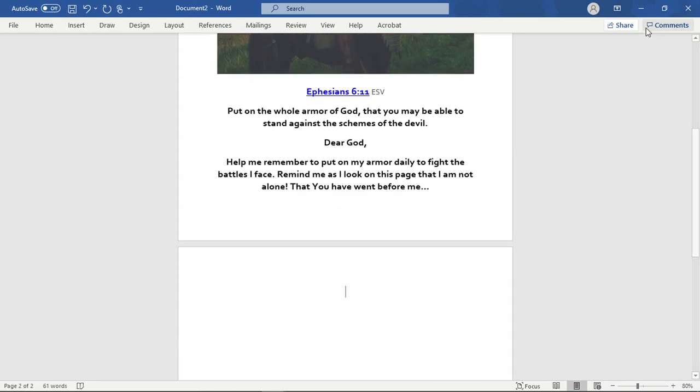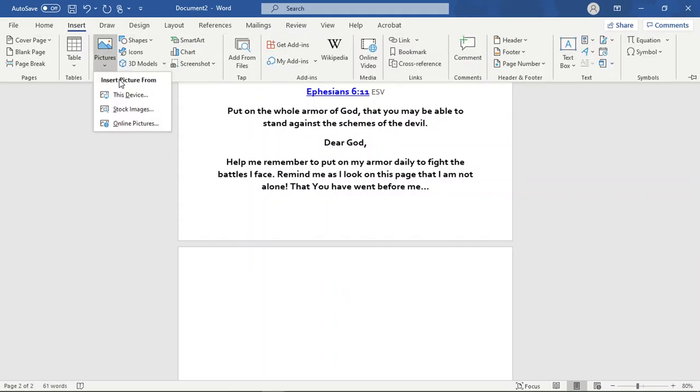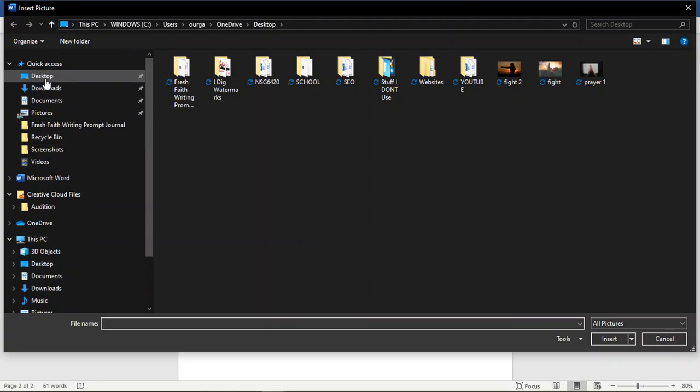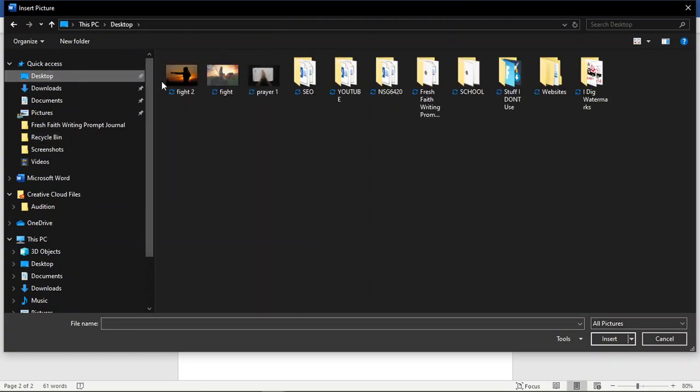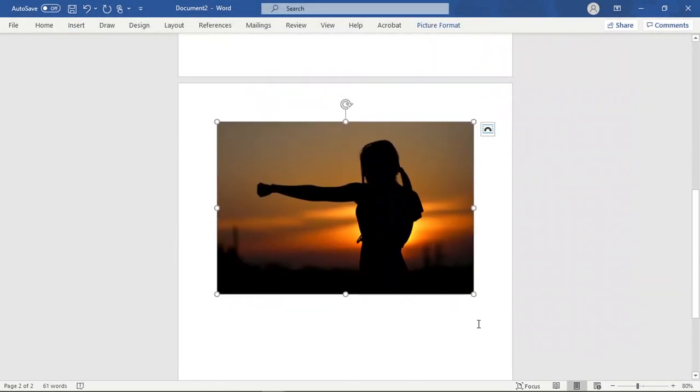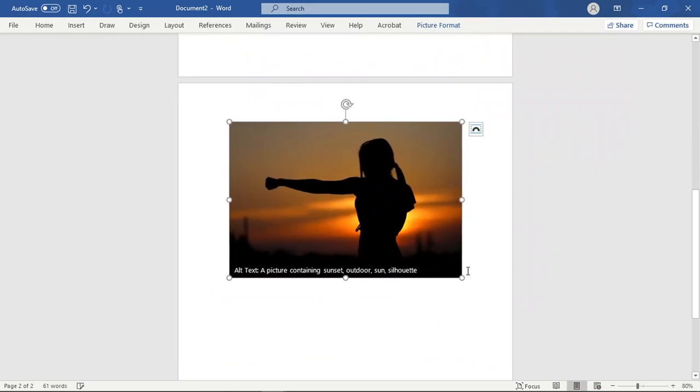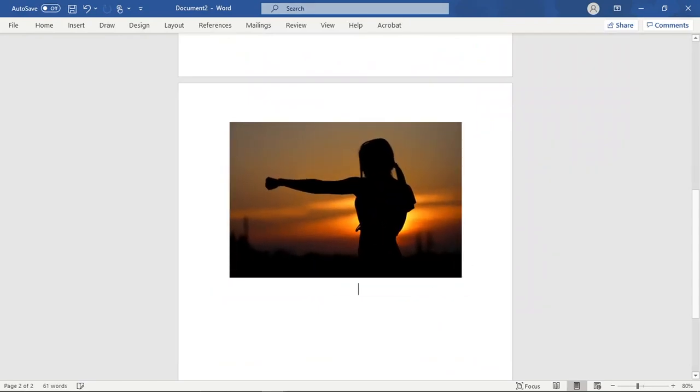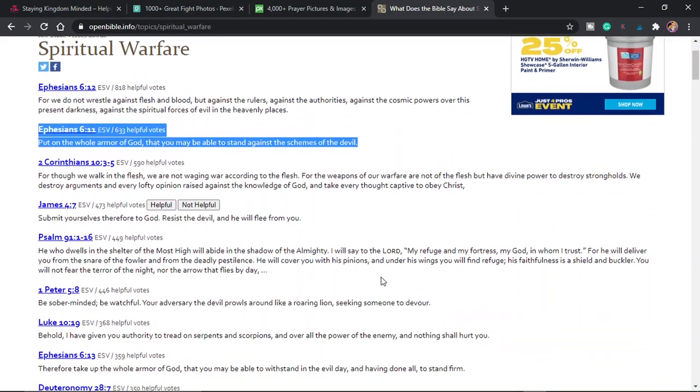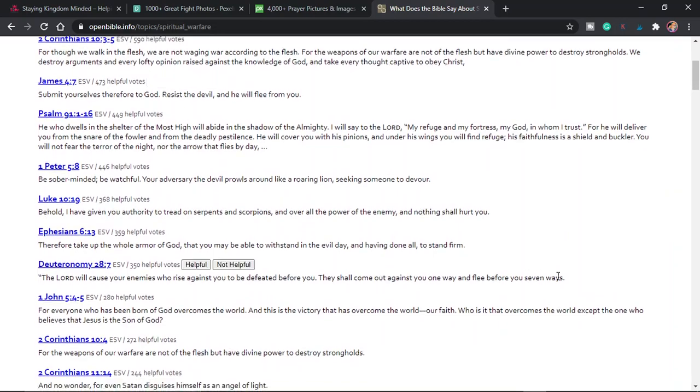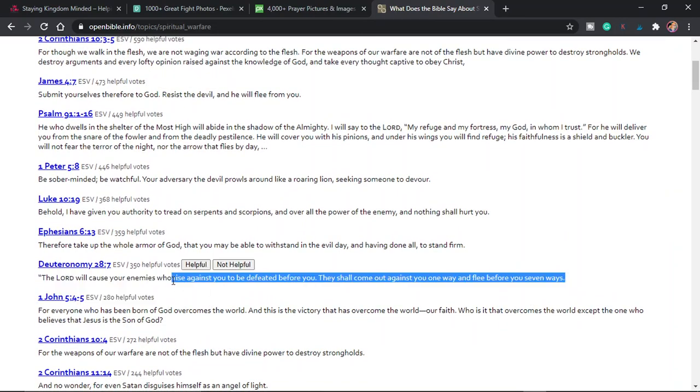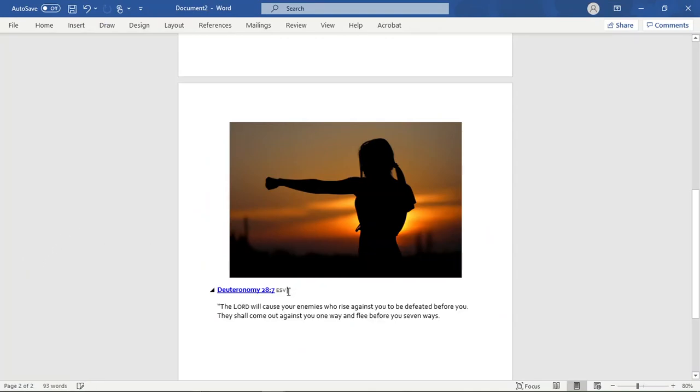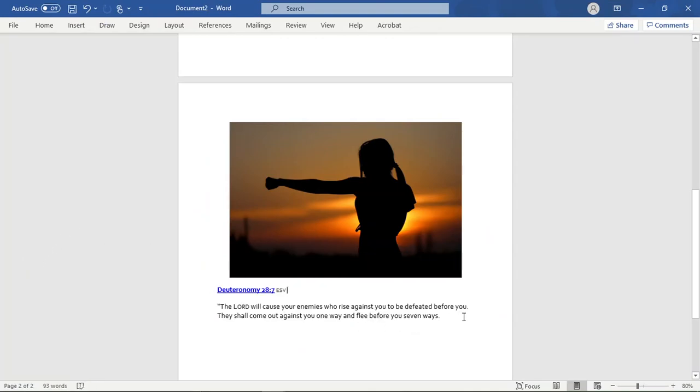So maybe we will go back over and we're going to insert another picture that I saved earlier, which I really liked this one. And I'm going to go back to this site. And I really like this Deuteronomy 28 and seven. This one says, the Lord will cause your enemies who rise against you to be defeated before you. They shall come out against you one way and flee before you seven ways.